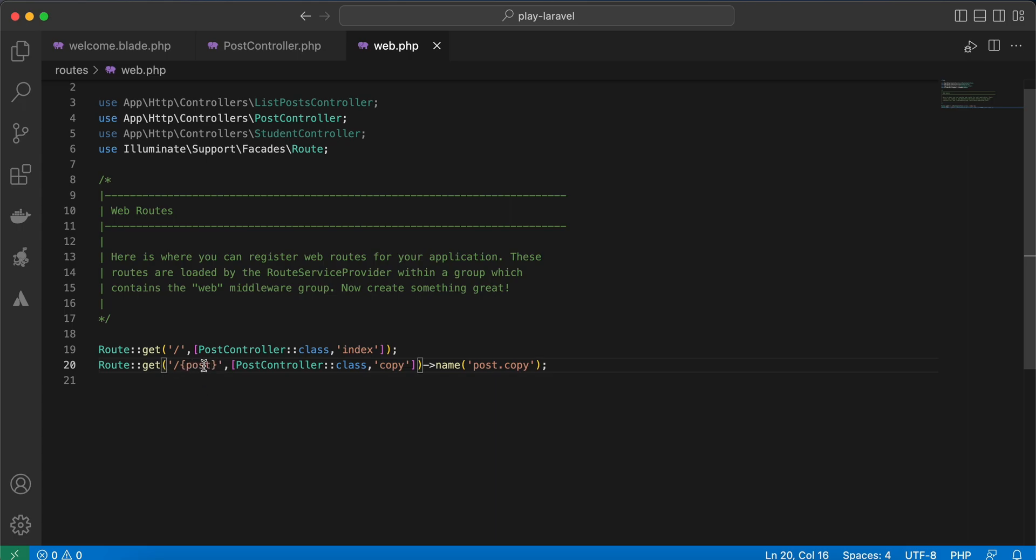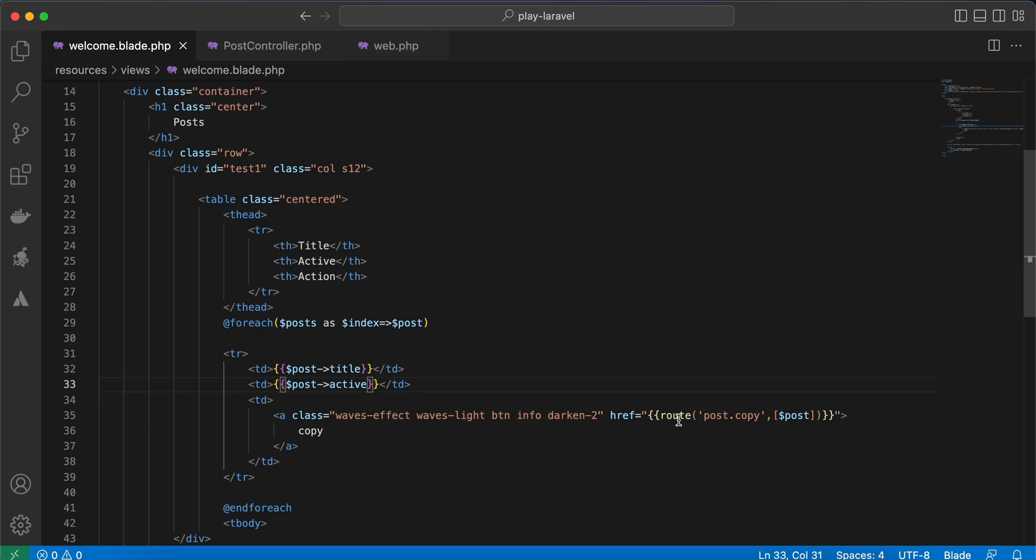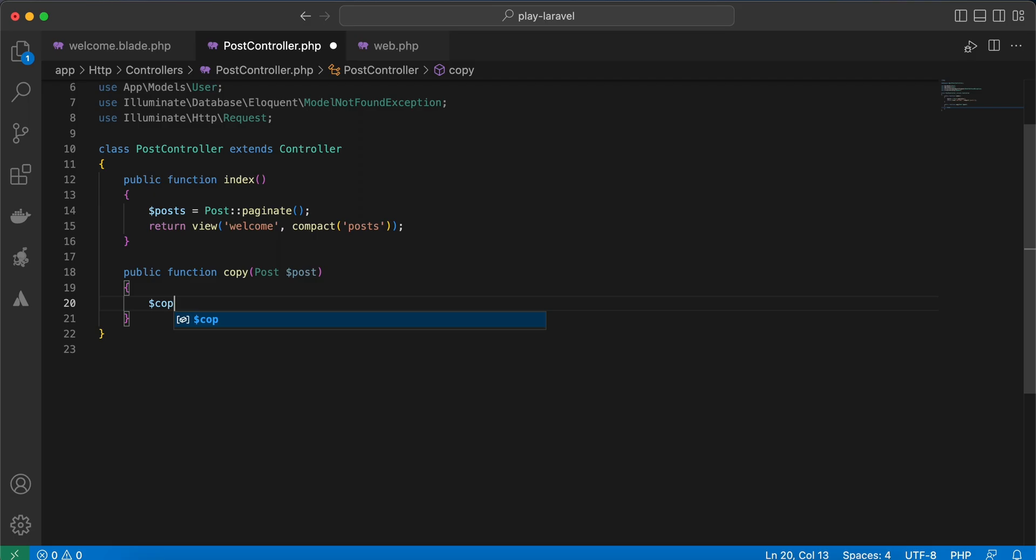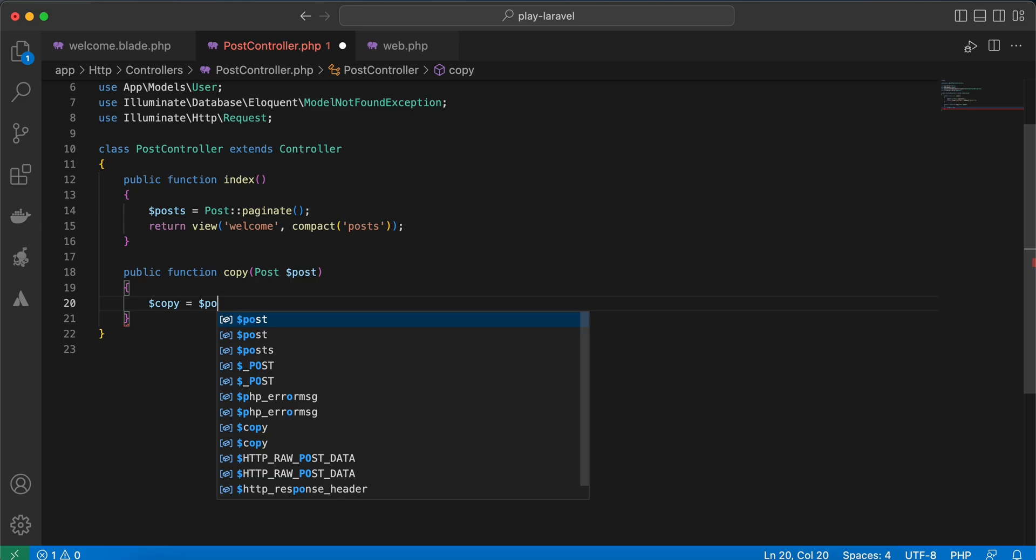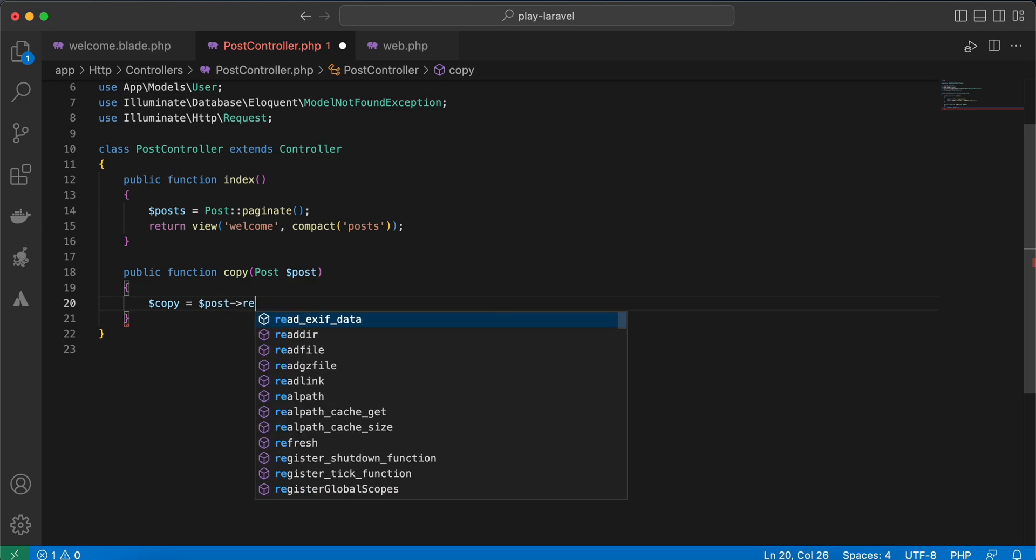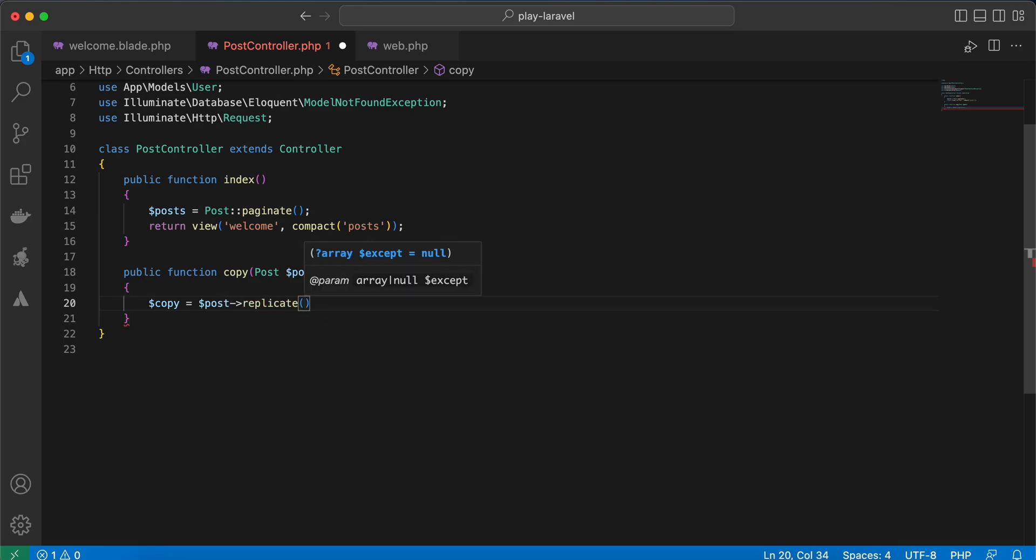Using model binding parameter, and here our link in our blade. First thing to create a copy, let's create a variable here. And our post, we want to create a copy from, replicate using the replicate method.